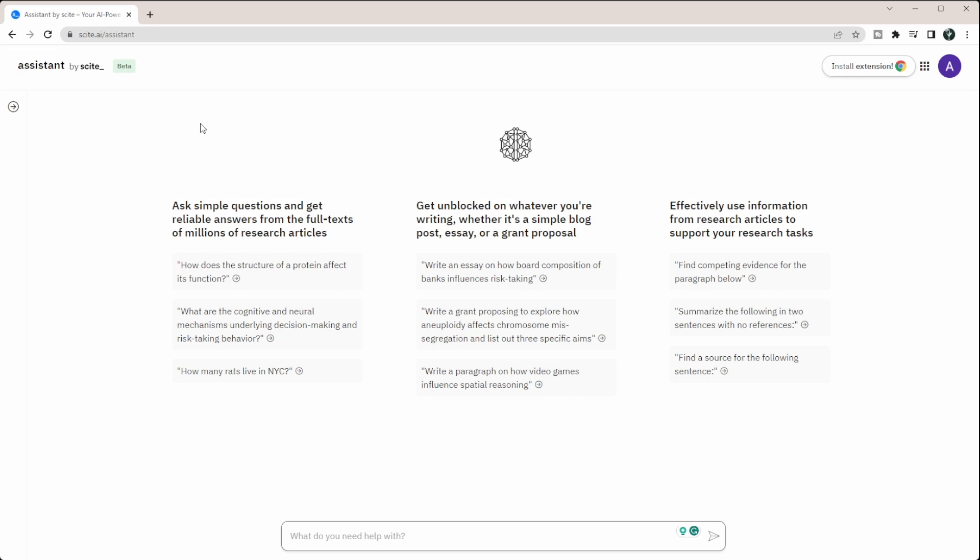Now before I get started, this is a paid tool. So you can get two free prompts and then you can get a free trial. Everything that I'm doing you can do within their seven-day free trial and then it is a paid tool. It is about the same cost as ChatGPT's paid version if you're interested and according to their site, they do have some student discounts if you reach out to them. But I want to show you some of the capabilities of this tool if you're interested and you think it can make your research process more efficient.